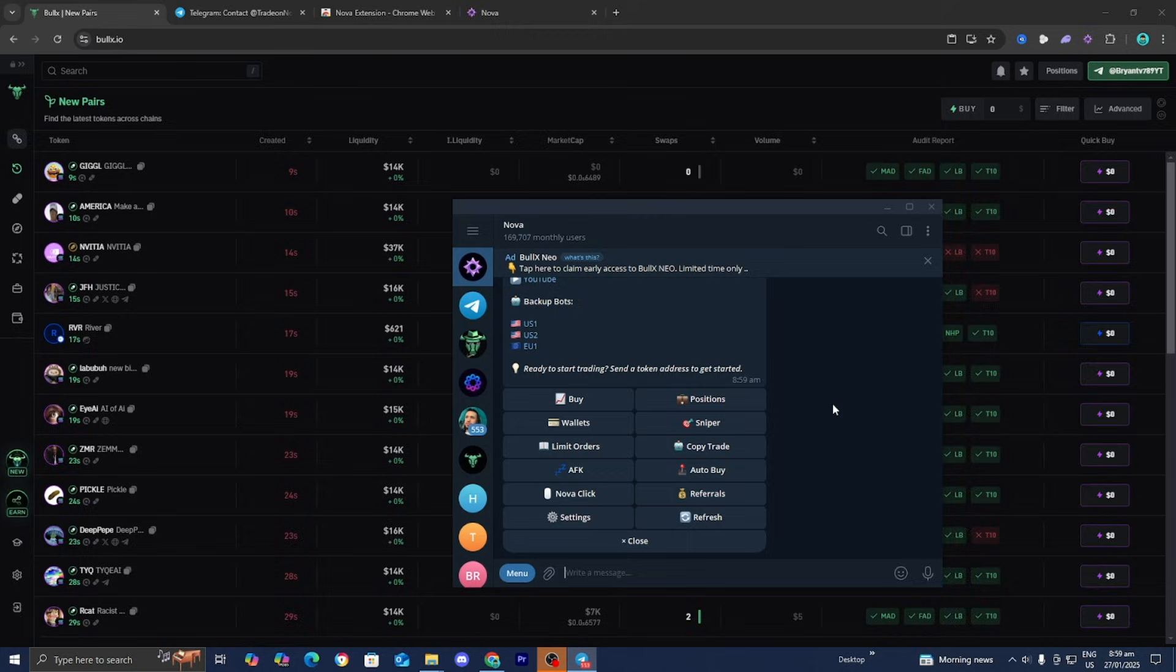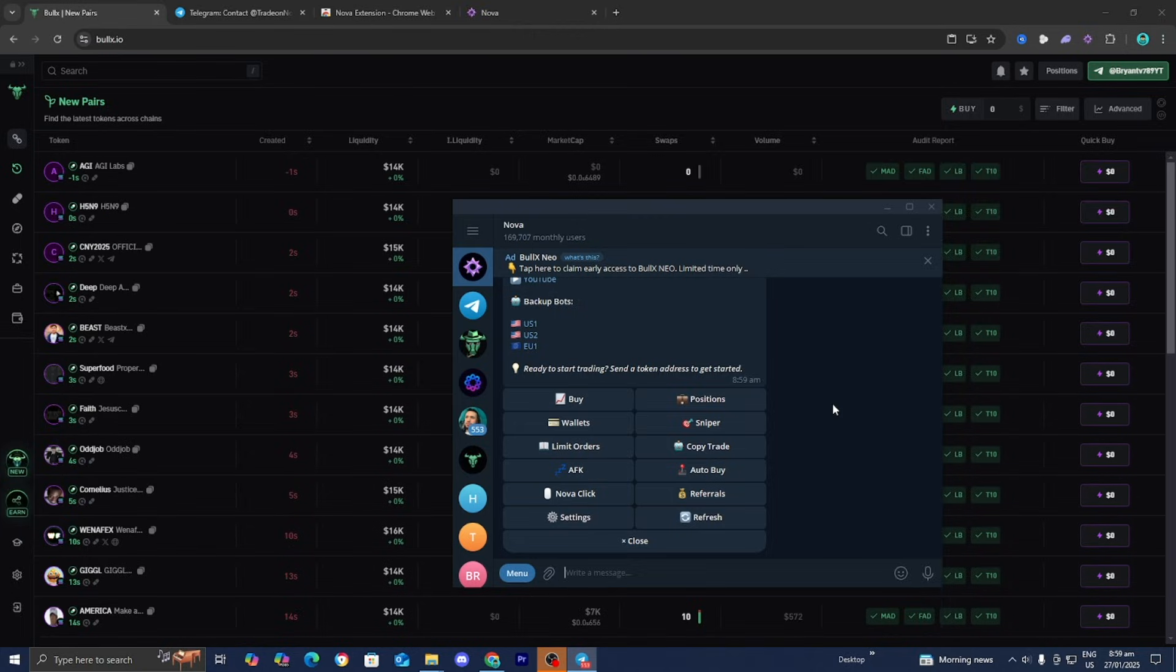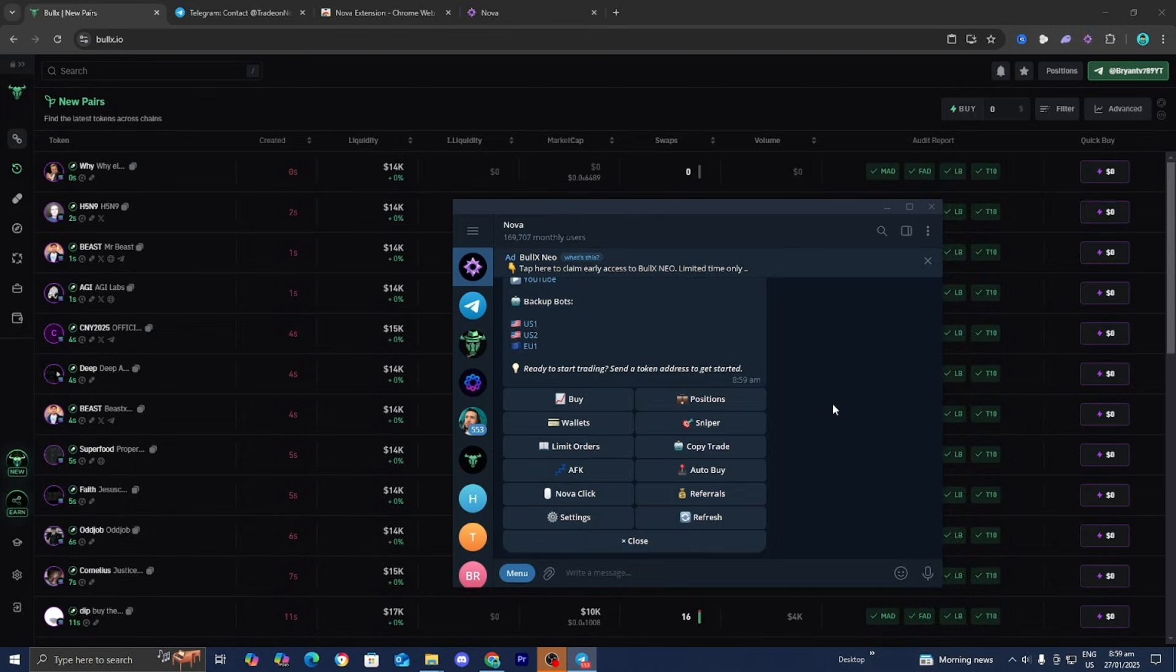We need to connect our BullX wallet to Nova. Select the Wallet option.